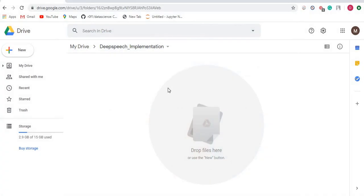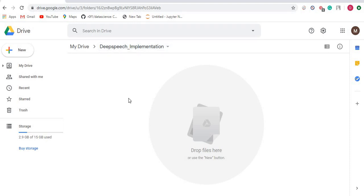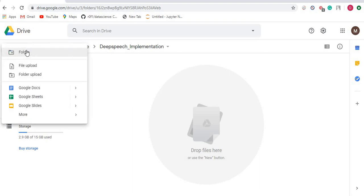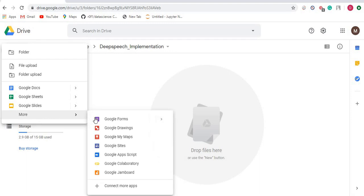So let's move down to implementation of DeepSpeech. As we're seeing on this screen, I have logged into my Google Drive and I've made a folder called deep_speech_implementation. You can create any folder of the name you prefer. I will click on New, then More, and search for Google Colaboratory. I will click on Google Colaboratory—it will redirect to a new tab, a fresh new tab.